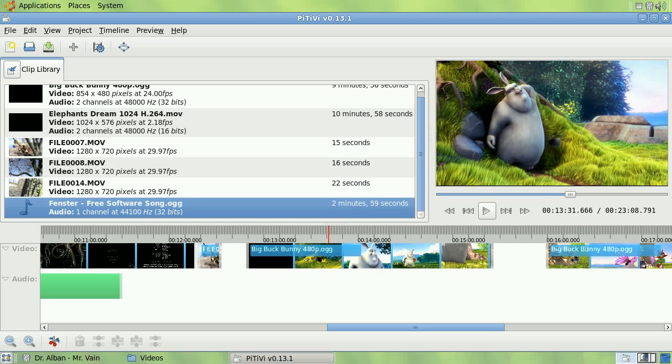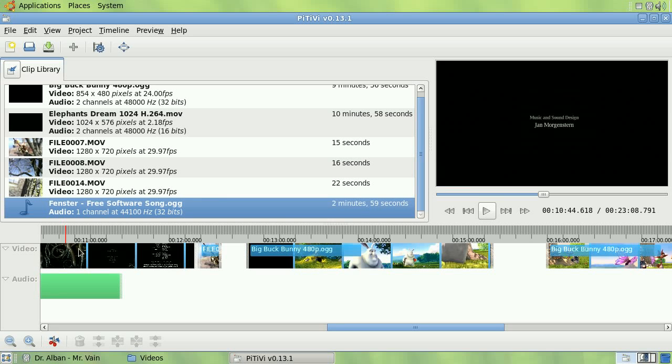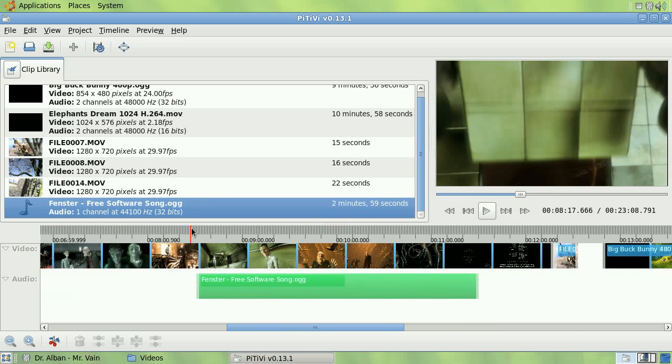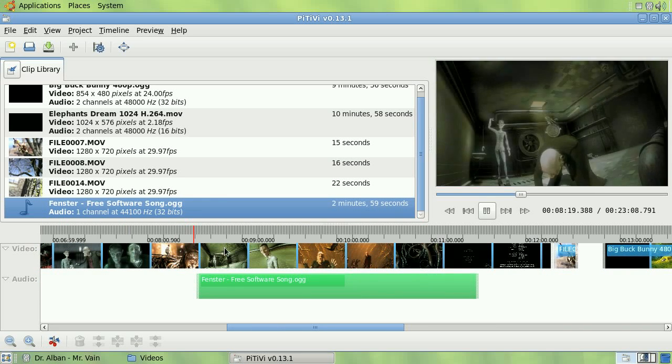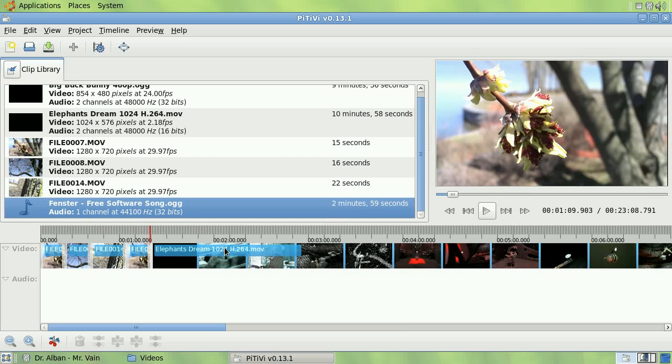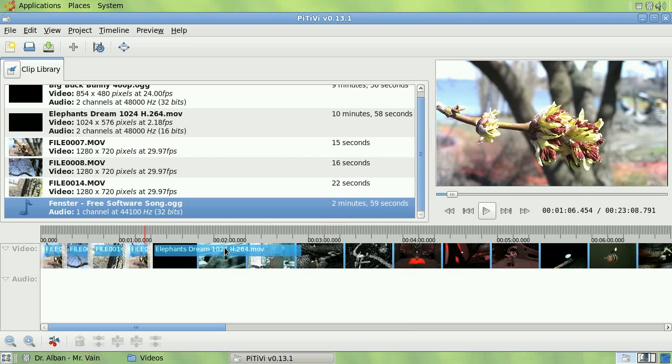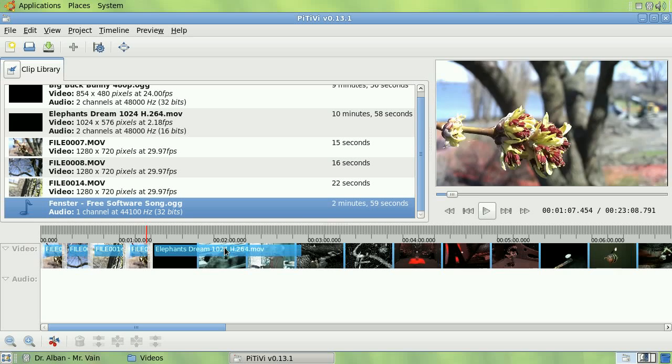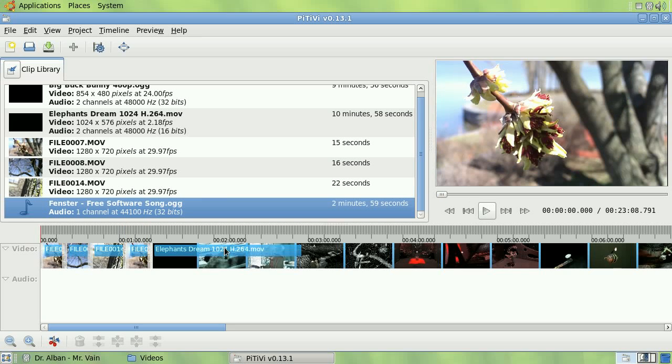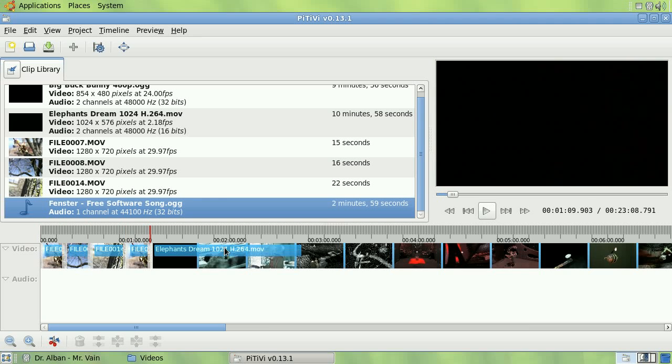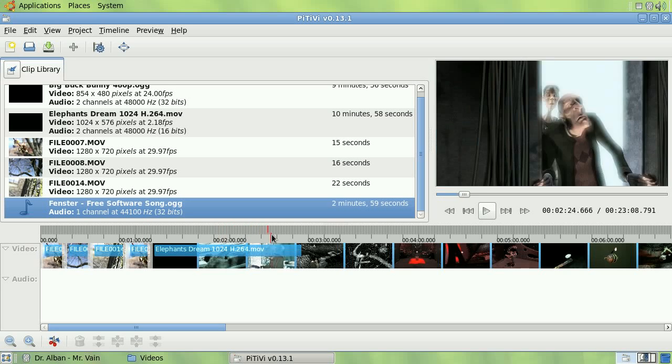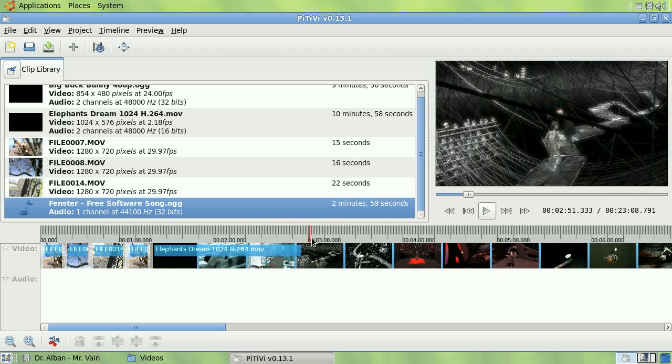I can use the space bar keyboard shortcut to play and pause playback. Use the left and right arrow keys to scrub in the timeline. Use shift and right left keys to scrub in increments of one second, or control and right left keys to jump between clips. I can also scrub the timeline by dragging the playhead over the ruler.